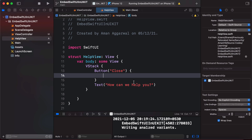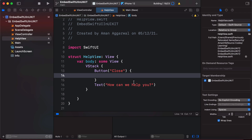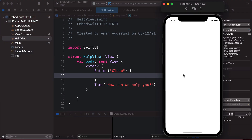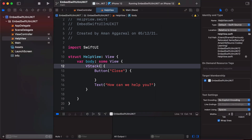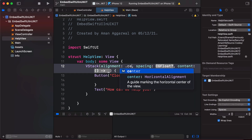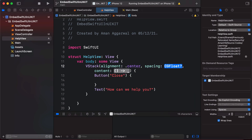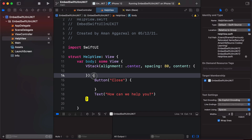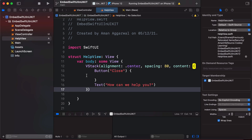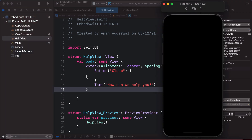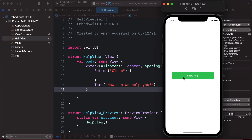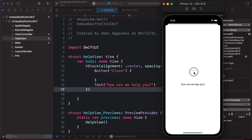Let's run the app and tap 'Show Help'. You can see the Close button, but the text and button are very close together. Let's add a VStack with alignment set to center and spacing of 80, then wrap our content inside it. Now when we run and tap 'Show Help', the layout looks better.